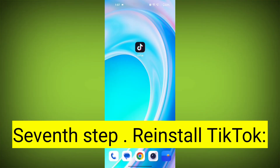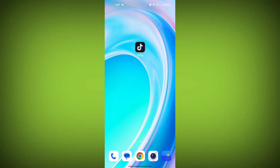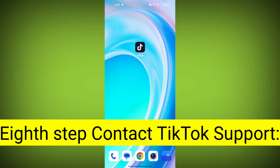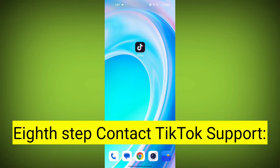Seventh step: reinstall TikTok. If none of the above steps work, you can uninstall TikTok and then reinstall it from your device's app store. This often resolves stubborn app issues.